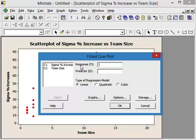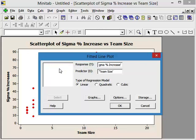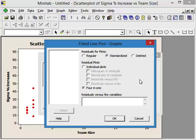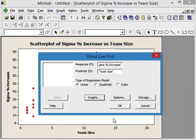So the response Y is the sigma increase. The predictor is team size. Let's get our graphs, which would be standardized plots of residuals. We want the 4 in 1 because remember that we want to make sure that our residuals are normally distributed. That's important. We've got to have that for a regression.